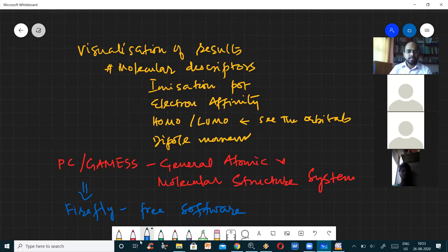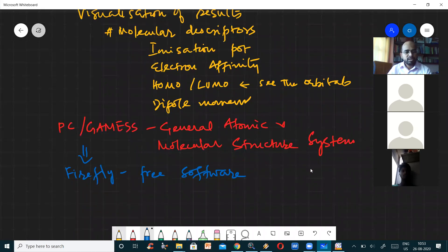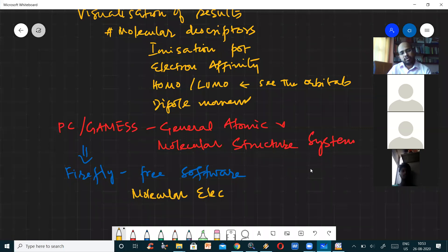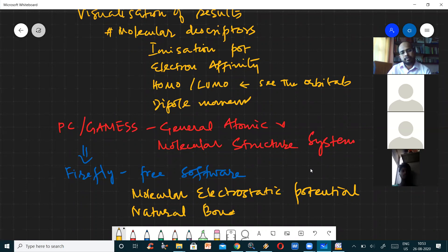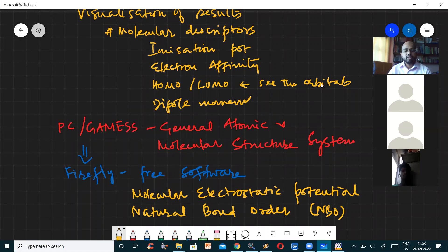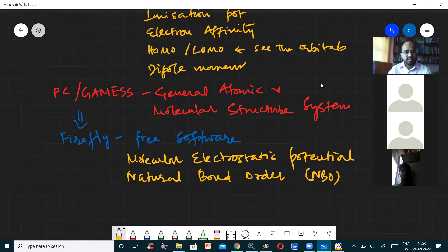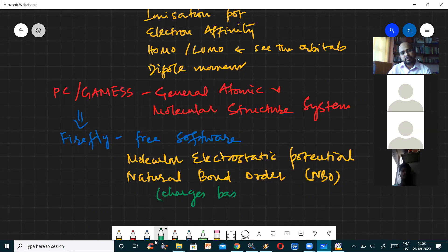I have used Firefly on a lot of occasions and particularly it is able to calculate molecular electrostatic potential and natural bond order — NBO. NBO calculates charges based on electron population.